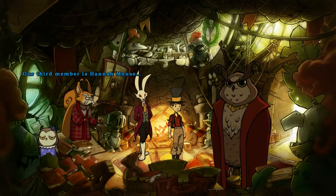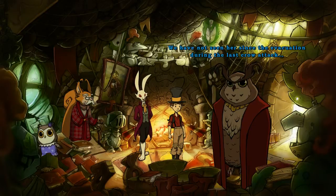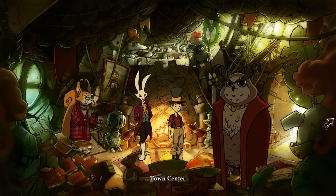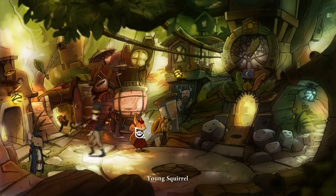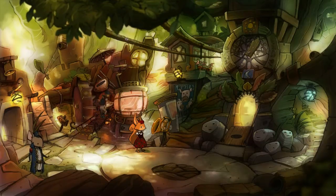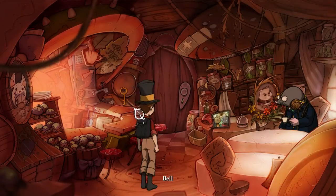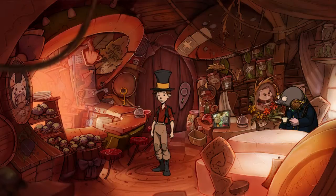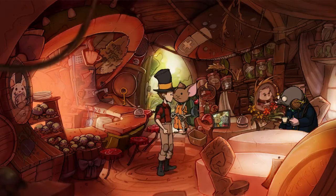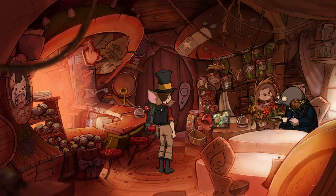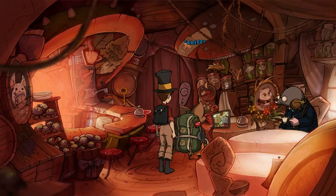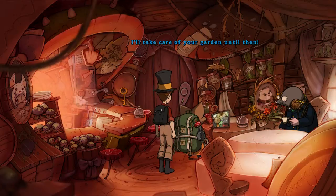Who's the third one? Our third member is Hannah Mouse. We have not seen her since the evacuation during the last crow attack. So an owl is unable to win against a crow. I need blue juice — do you have any blue juice? There's a mole. Does he have blue juice? This looks like blue juice. I know you're out there somewhere. Come back soon — I'll take care of your garden until then.